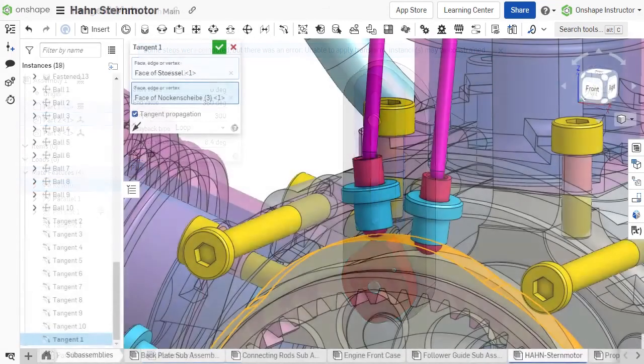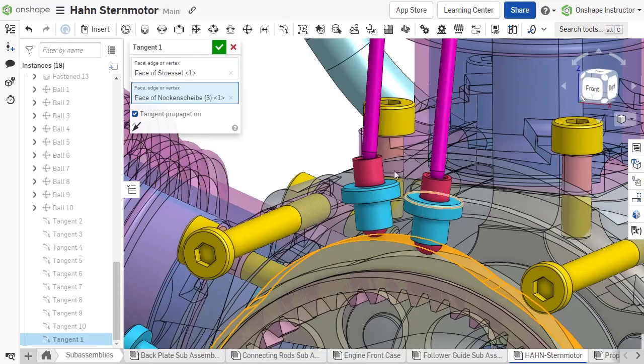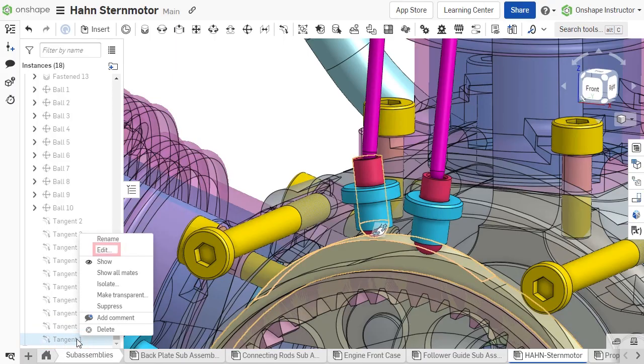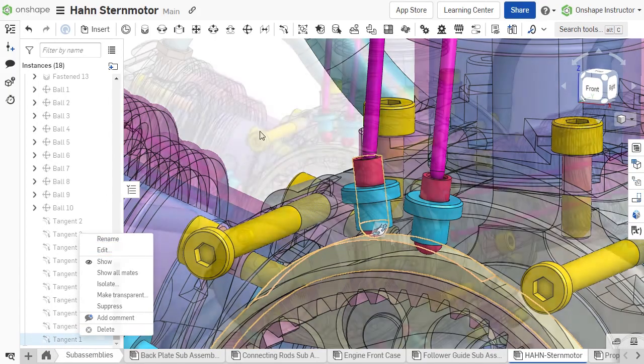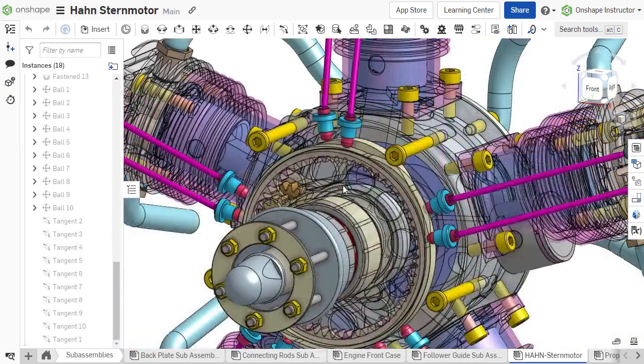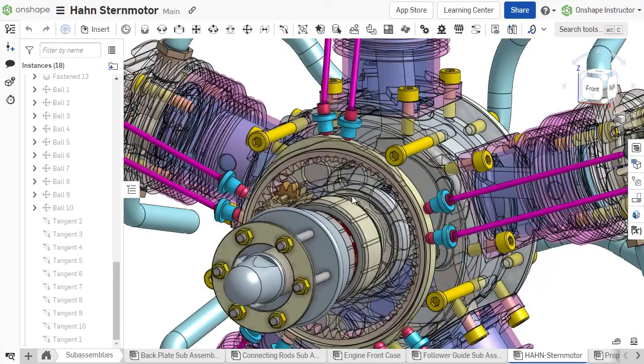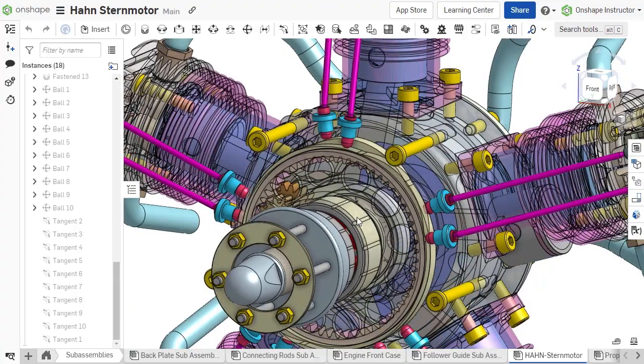Once complete, accept the mate. The tangent mate is added to the mate features list and can be edited like any other mate type. The tangent mate is unique and only requires entity selections for each part to determine the tangent constraint.